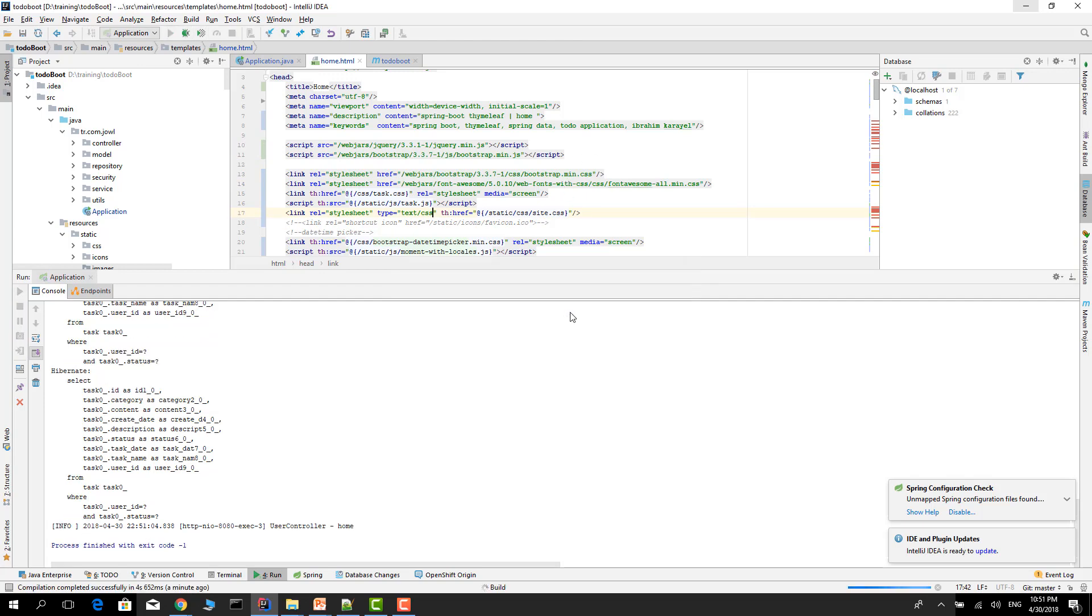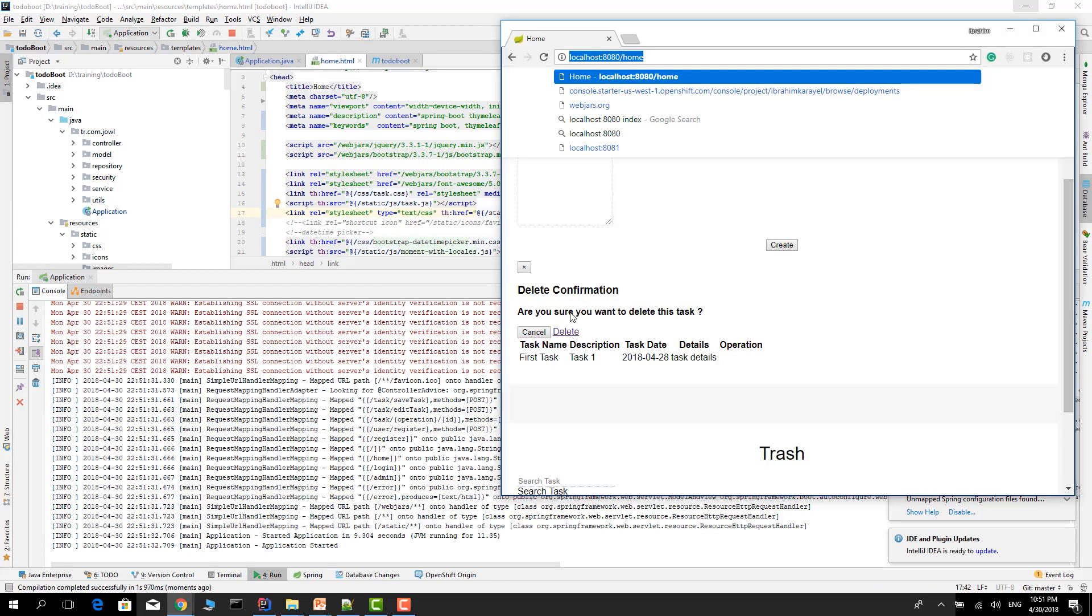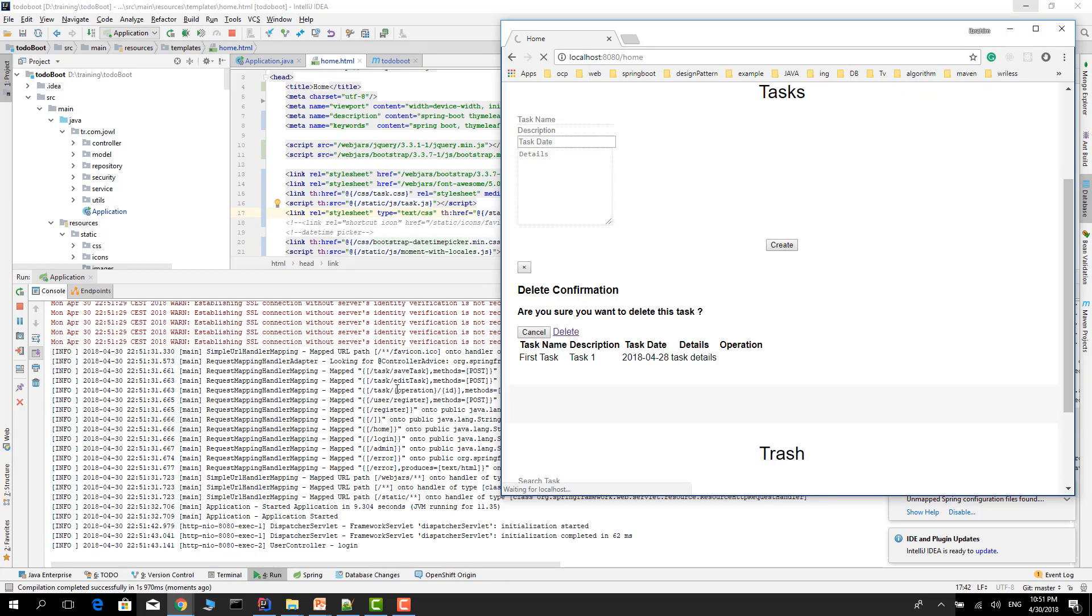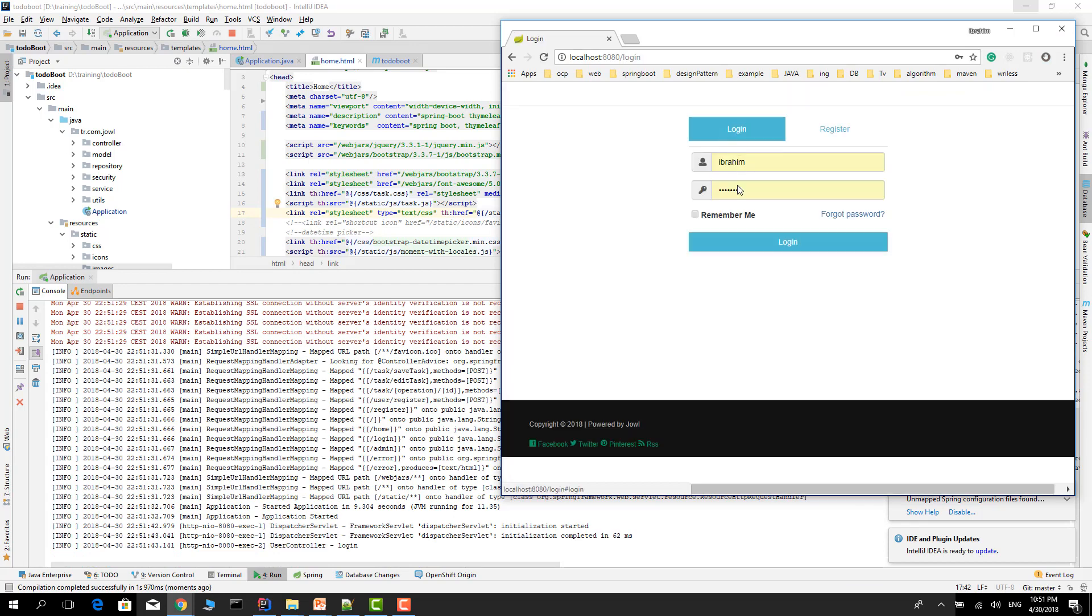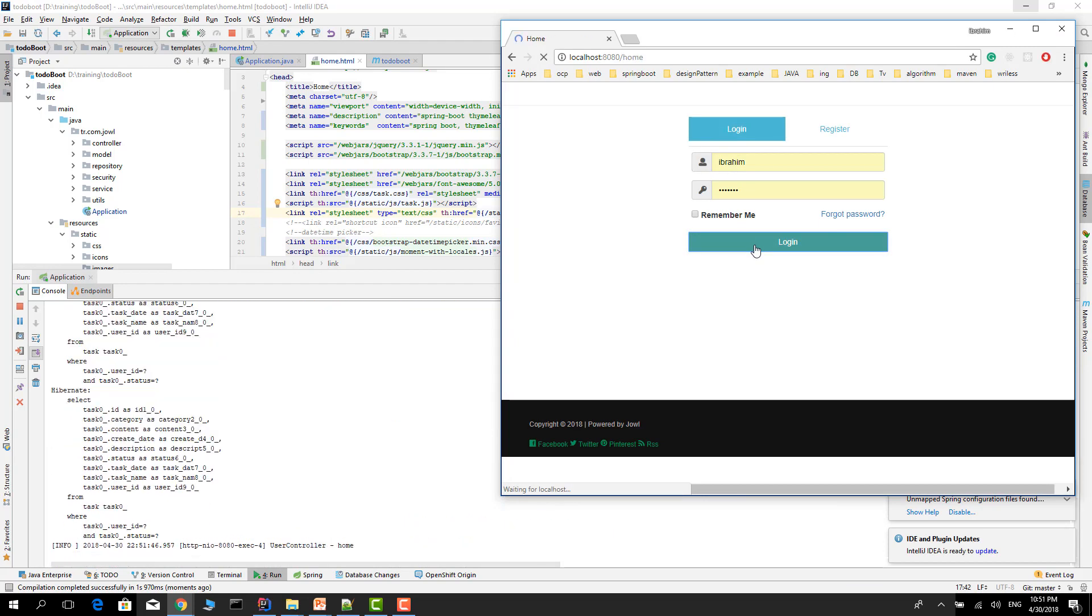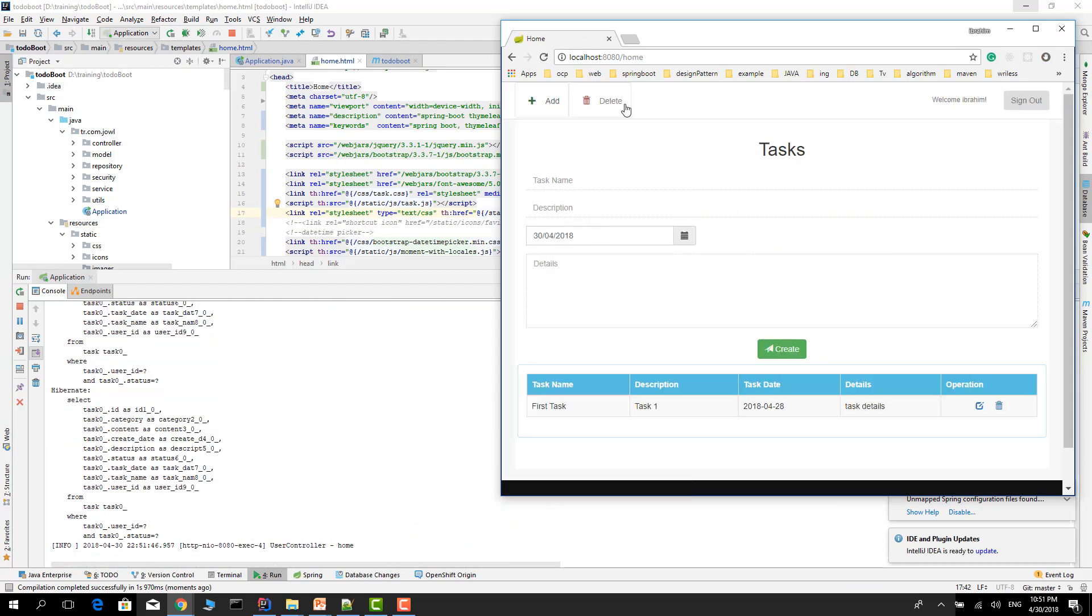Okay, refresh the page. Login to the system. Now, it's working.